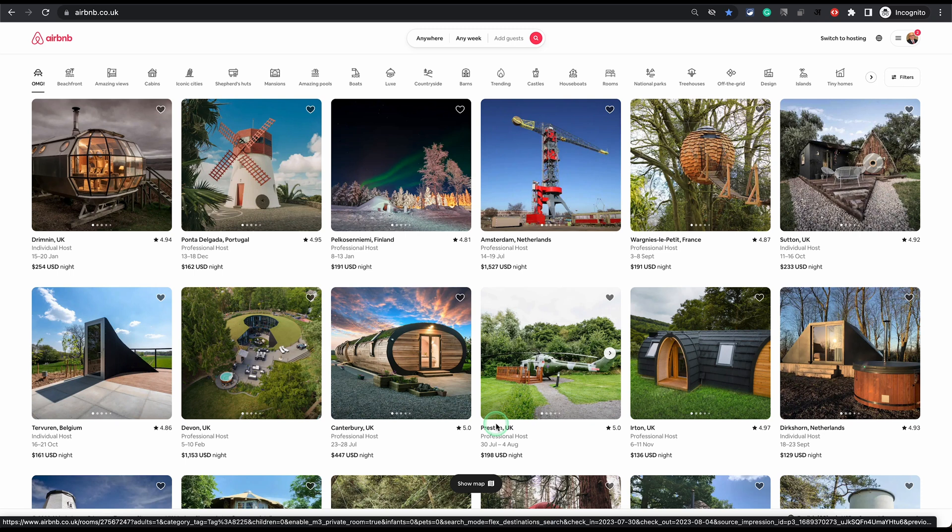In this video I will show you how to change the cleaning fee on Airbnb. If you're creating your listing for the first time and you haven't published it yet, you will not see the cleaning fee option.